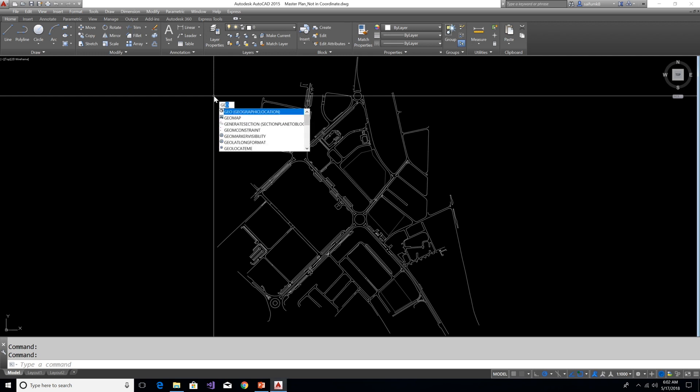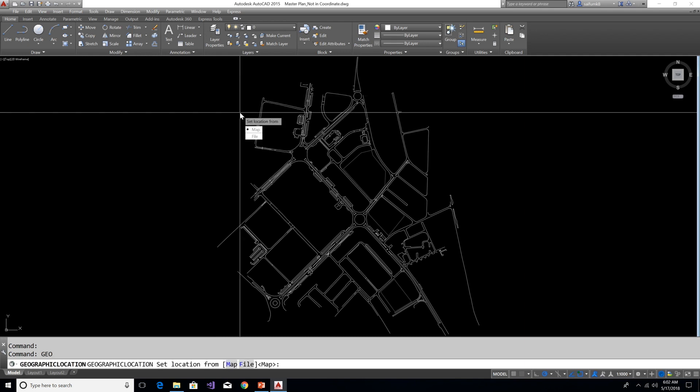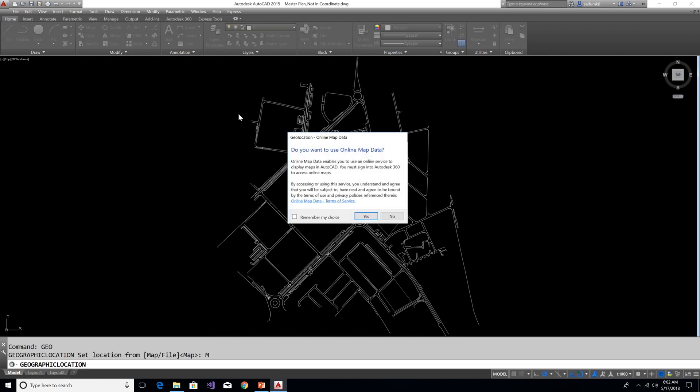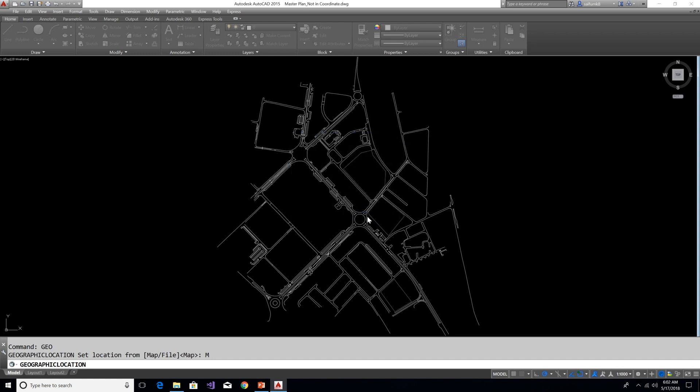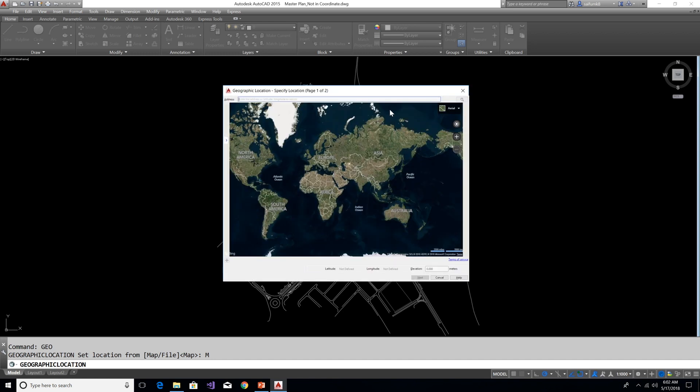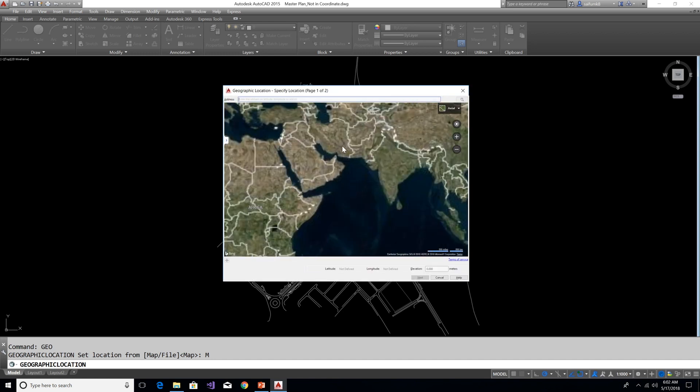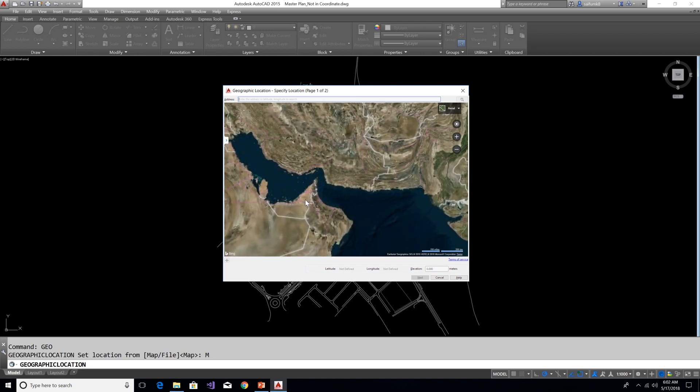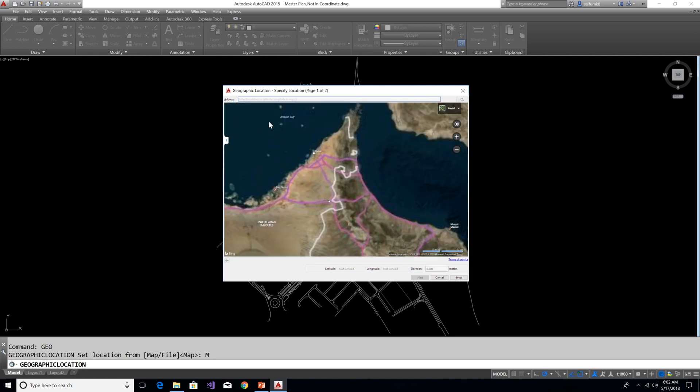Type GEO and choose the Geographical Location and Map. Here press yes. From this window you can type the project address or zoom to the project location.